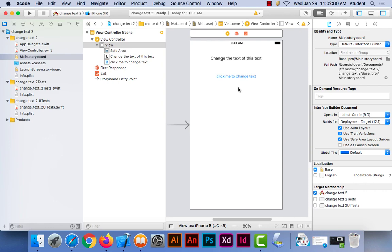Go over to the label, drag the label out, double-click on it, and change the text. Click outside, drag it towards the top in the middle. Then drag the button out and you can leave the button in the middle. That's where we're at.